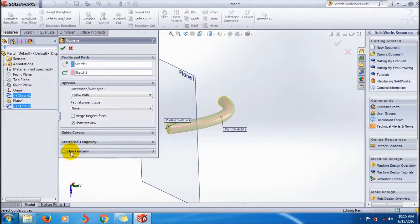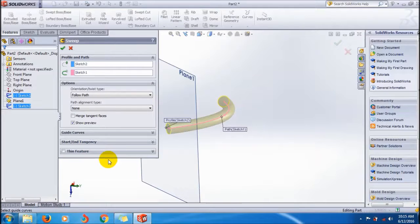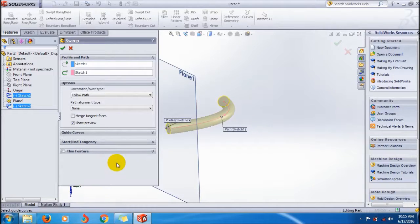Shaded with tangent edges, thin feature, etc. I'll show you in the next tutorial.